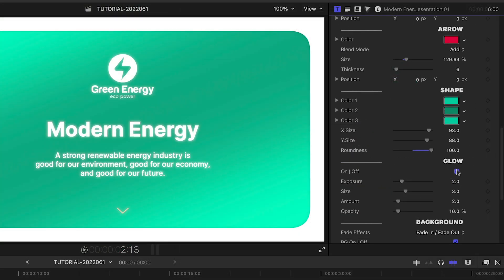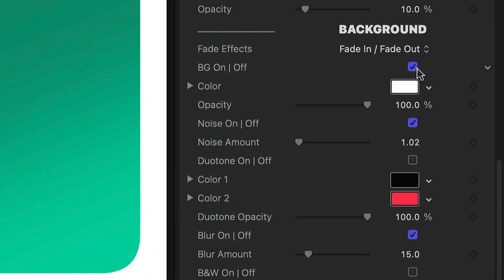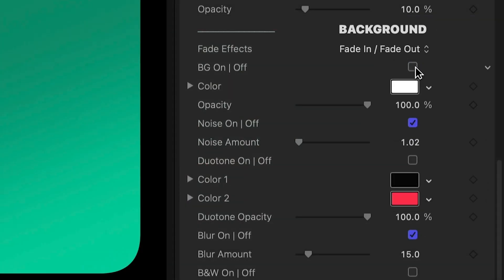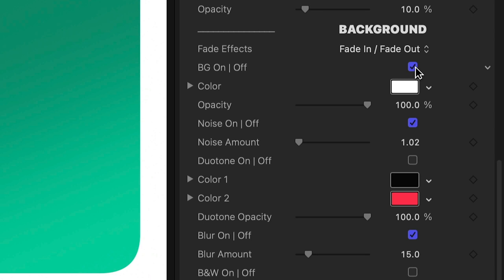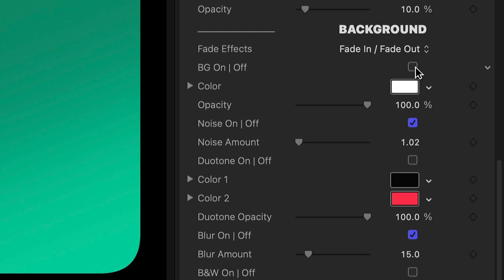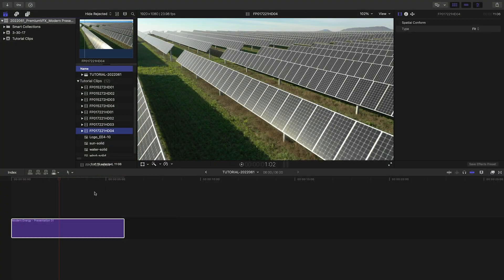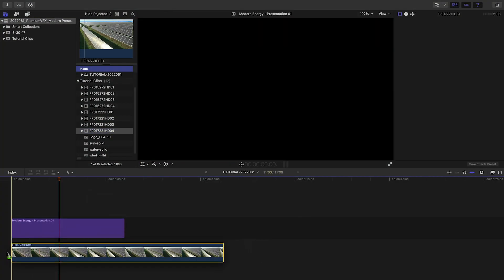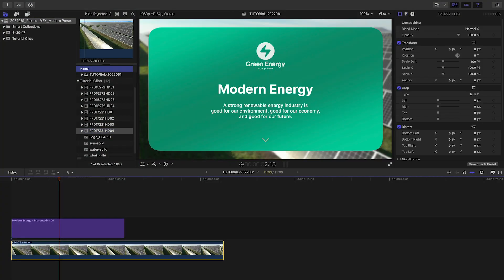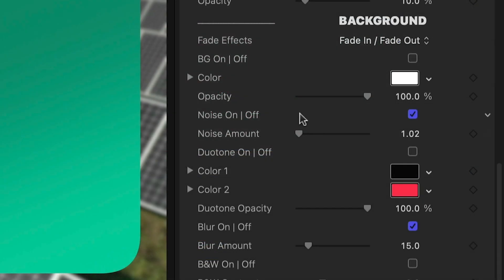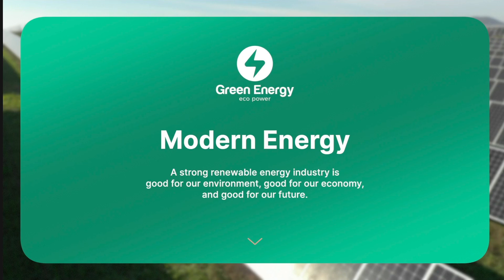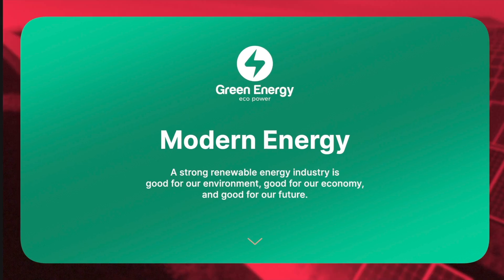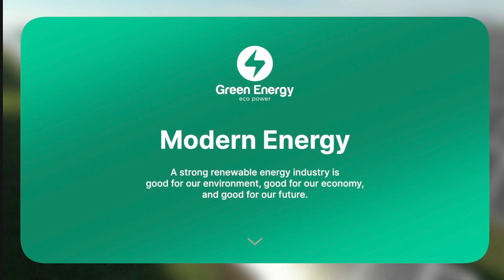I can add a glow if I'd like. There are complete background controls included. Currently, there's a solid-colored white background. Let's add some footage below this template. Now we have background effects like Noise, Duotone, Blur, and Black and White.